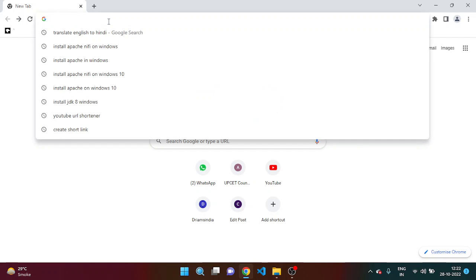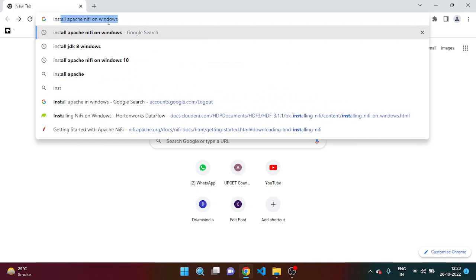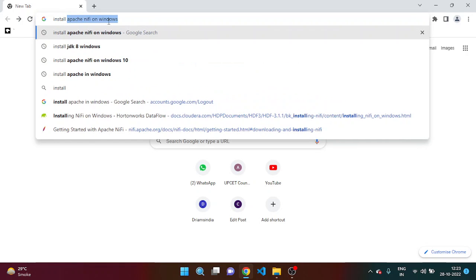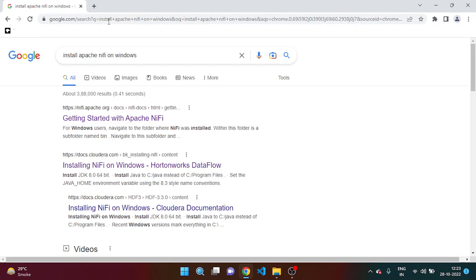And once you confirm that JDK is installed or Java is installed in your machine, then simply open your browser and type Apache install Apache NiFi in Windows.